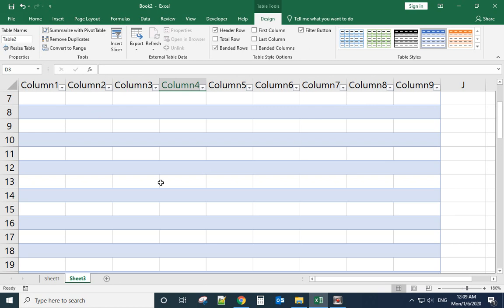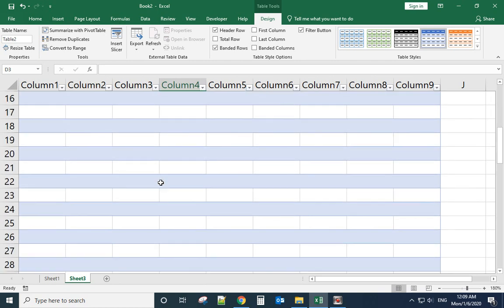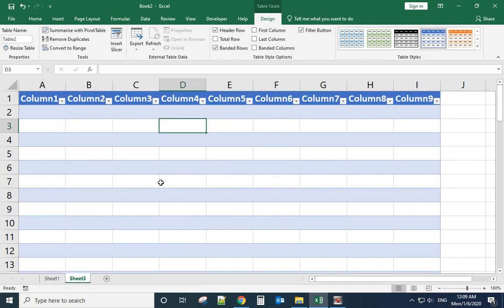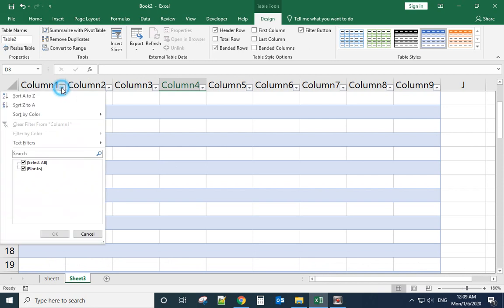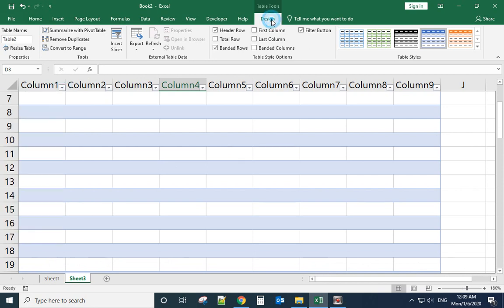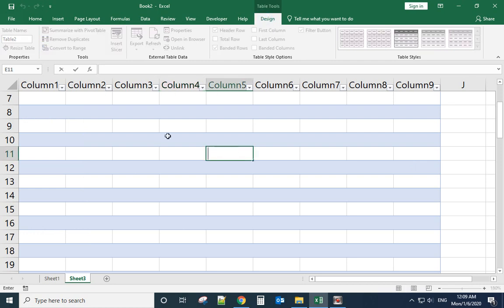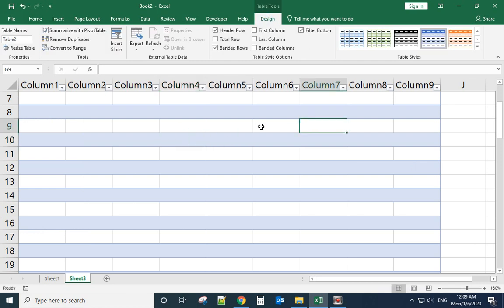To remove this drop-down menu, we go to Design, select the table area first, okay then...